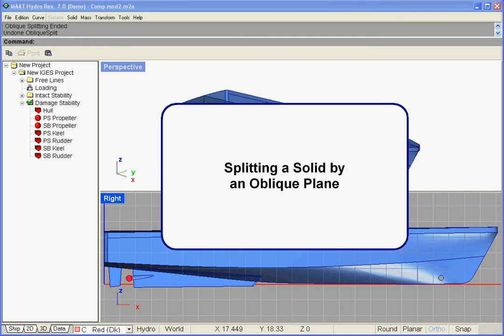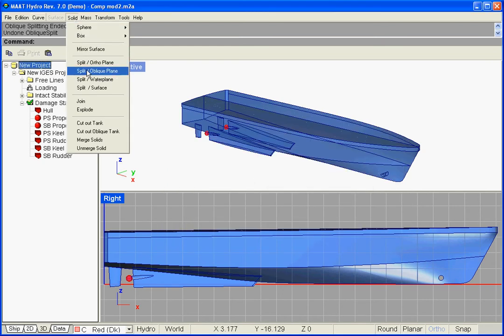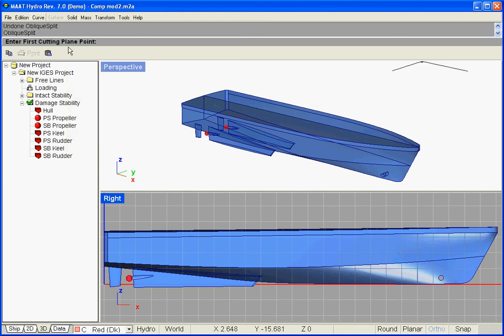Splitting a solid by an oblique plane. Let us select Solid, Split, Oblique Plane in the menu bar. The oblique plane's first point must be entered. It can be directly clicked in a 3D viewport, or its coordinates can be typed on a keyboard. Let us validate the first point's coordinates by hitting the Enter key.